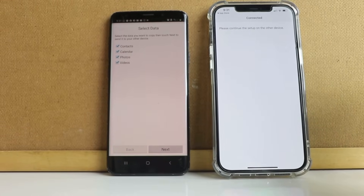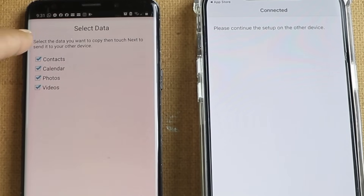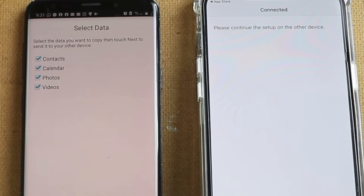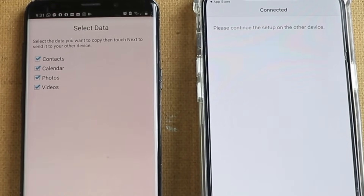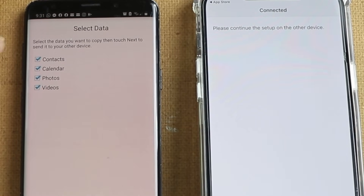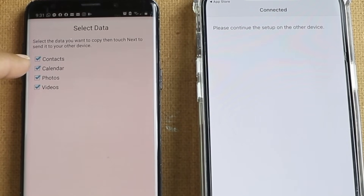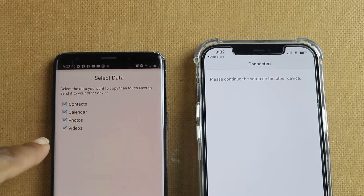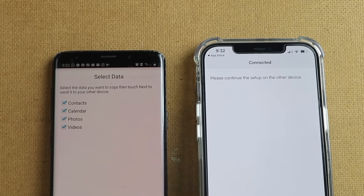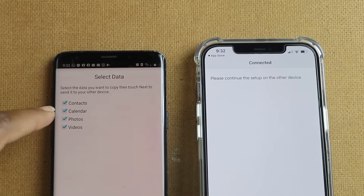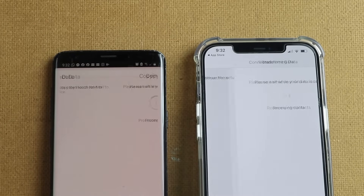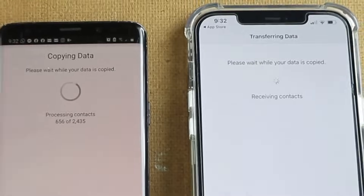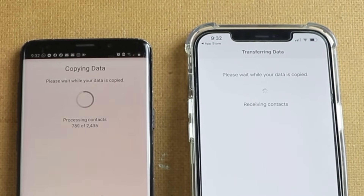You just follow the instructions after downloading the apps. It says select the data you want to copy, then touch Next to send it to your other device. I've selected contacts, calendar, photos, and videos. If you don't want to copy any of these, you can deselect them, but I want all of those, so I click Next.